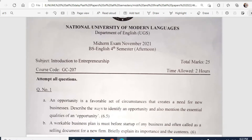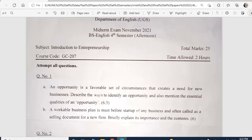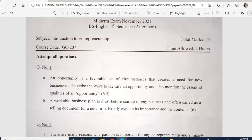We begin with Introduction to Entrepreneurship. Question number one, Part A: An opportunity is a favorable set of circumstances that create a need for a new business — describe the ways to identify an opportunity and mention the essential qualities of an opportunity. Part B: A workable business plan is a must before startup of any business and is called a selling document for a new firm — briefly explain its importance and contents.